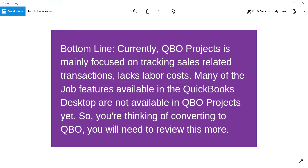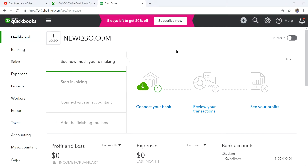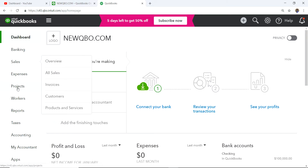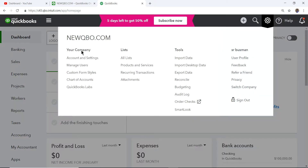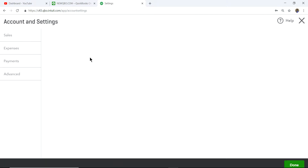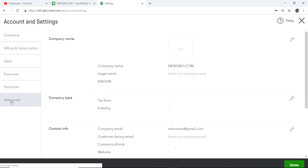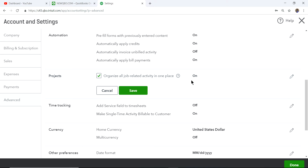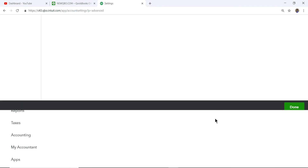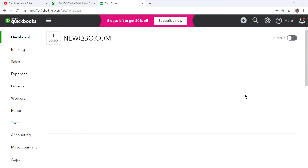I'm going to go into a QBO file to show you how QBO projects work. In the left navigation bar I already have Projects. In case you don't see it, you need to go to the gear icon, select Account and Settings, then go to Advanced. You'll see Projects in there. All you have to do is click it, check the box — it says 'organize all job-related activity in one place' — and click Save. Now you should see Projects on the left navigation bar.